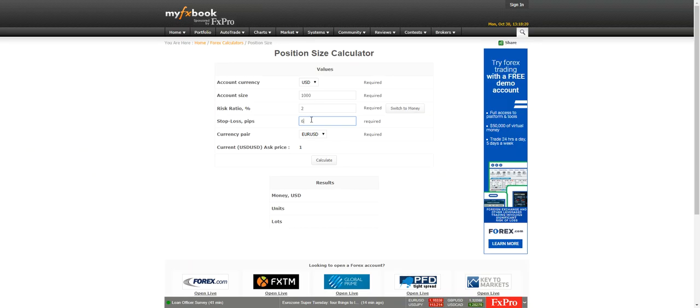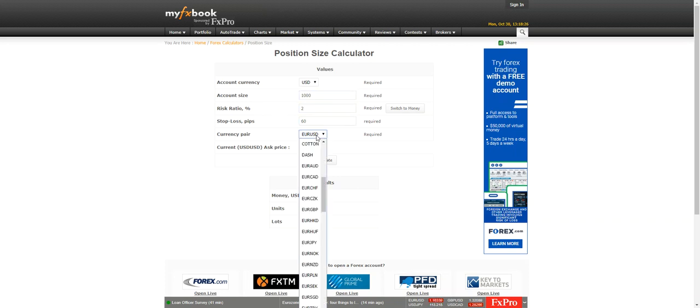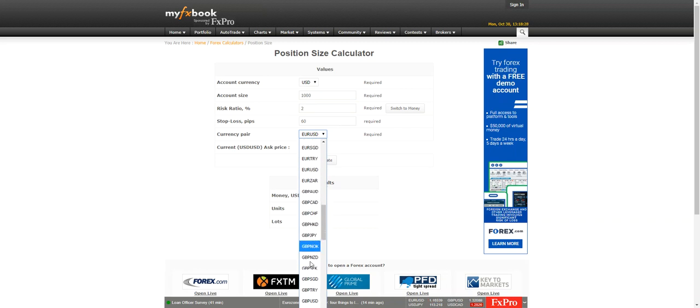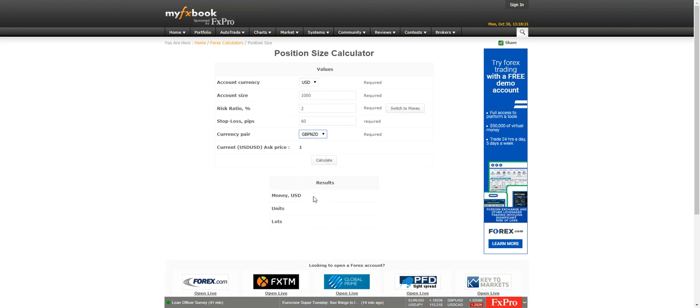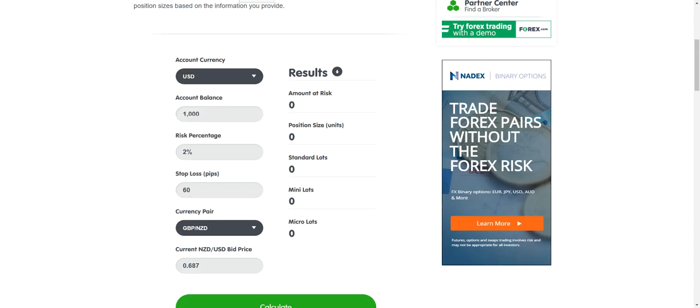We want to risk two percent of our account and we have a thousand dollar account. Now the pair is the pound New Zealand. So I'm going to go down to the pound New Zealand, I'm going to pick it, I'm going to hit calculate. And this should calculate what I want to trade.